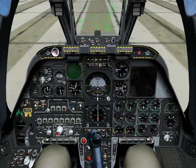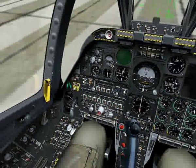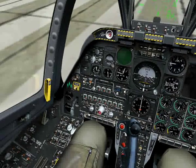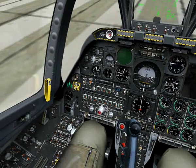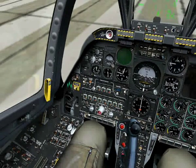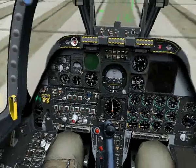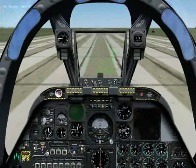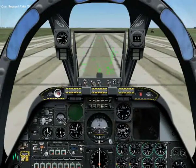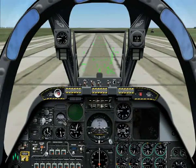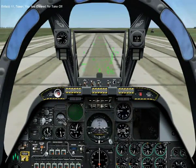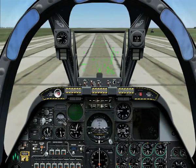Right, let's get airborne. Enfield 1-1 requests takeoff. Enfield 1-1, tower — you are cleared for takeoff.